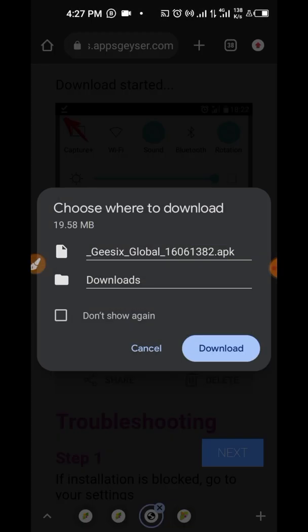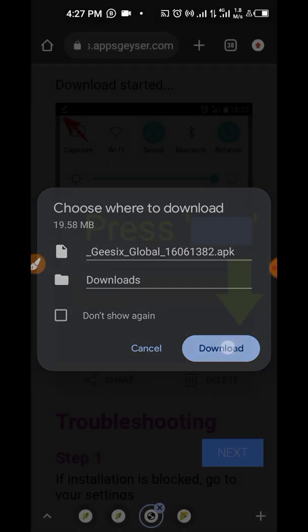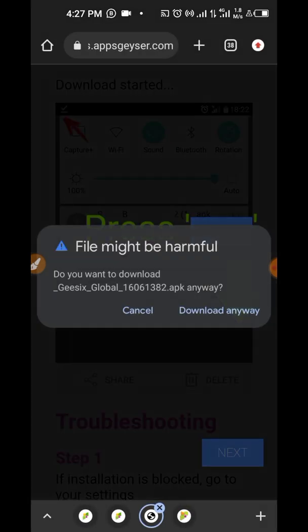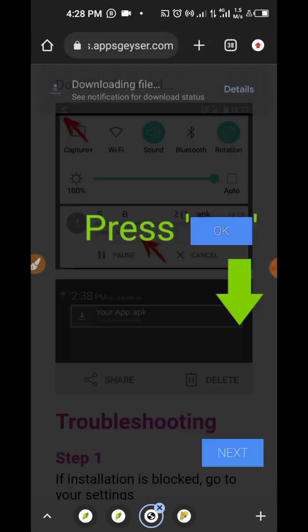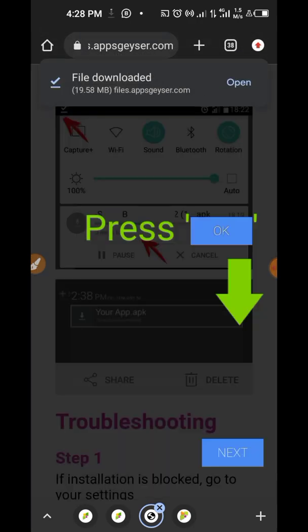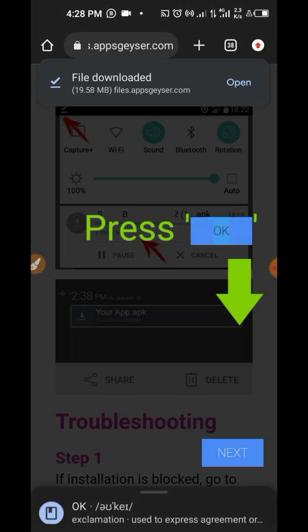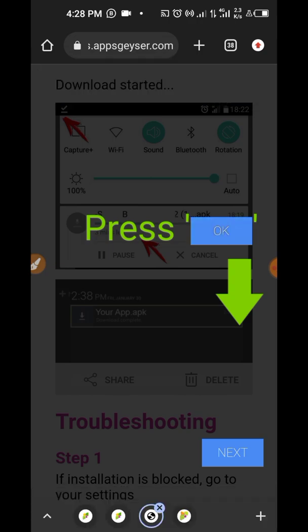So we can download it now to our phone. It's ready for download. So click on download. Do you want to download the app? Because they said the app might be harmful because it has not been registered with Play Protect from Google. So let's just download it anyway for now. So the app has been downloaded very quickly. So let's open it.